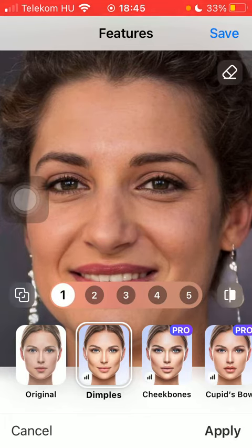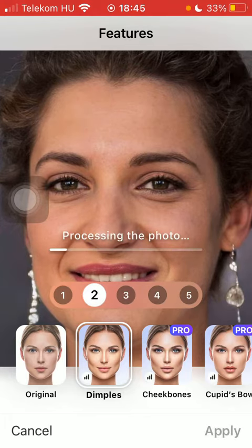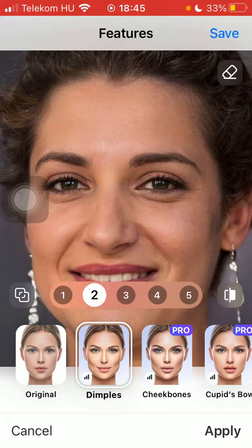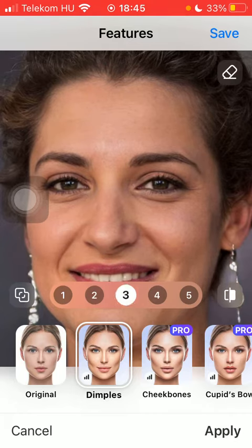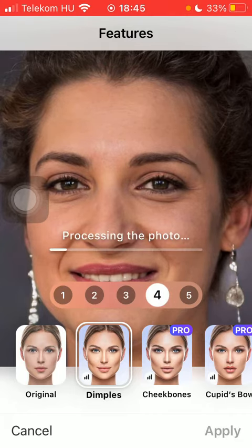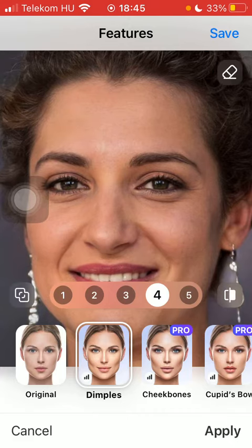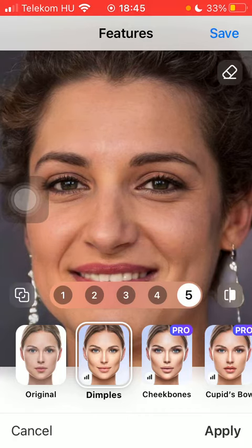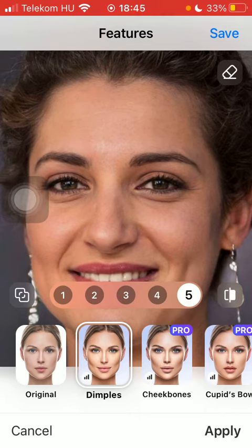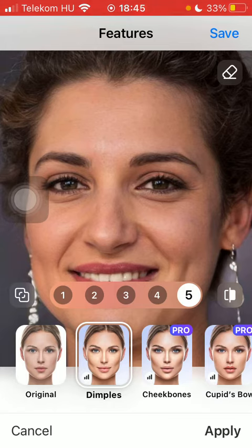Click on the relevant level and your photo will be processed. Here you can see the difference between the five levels. If you want to see the contrast between the original and the processed one, you can do so by clicking the contrast button on the right side of the screen.